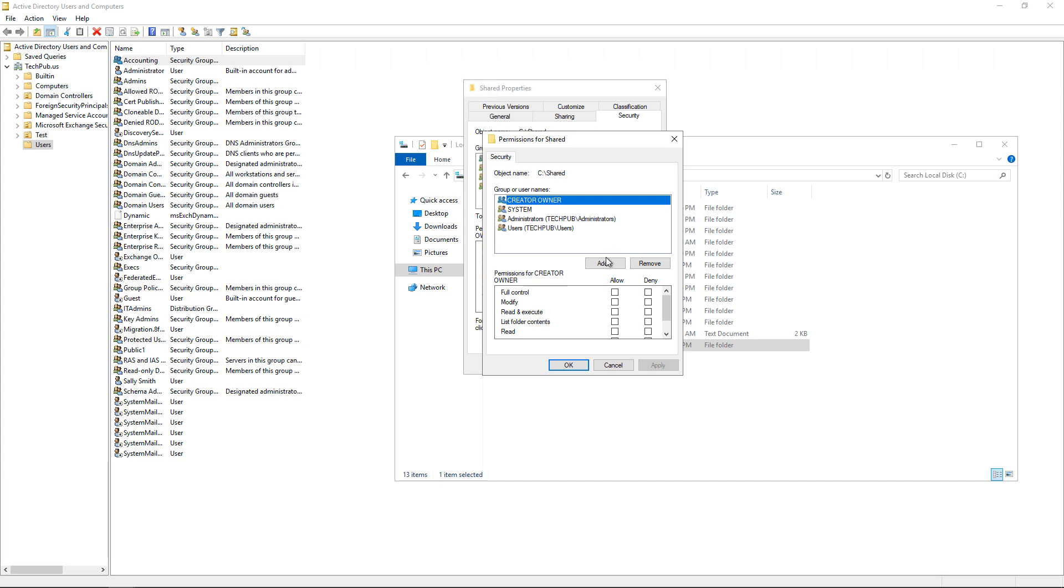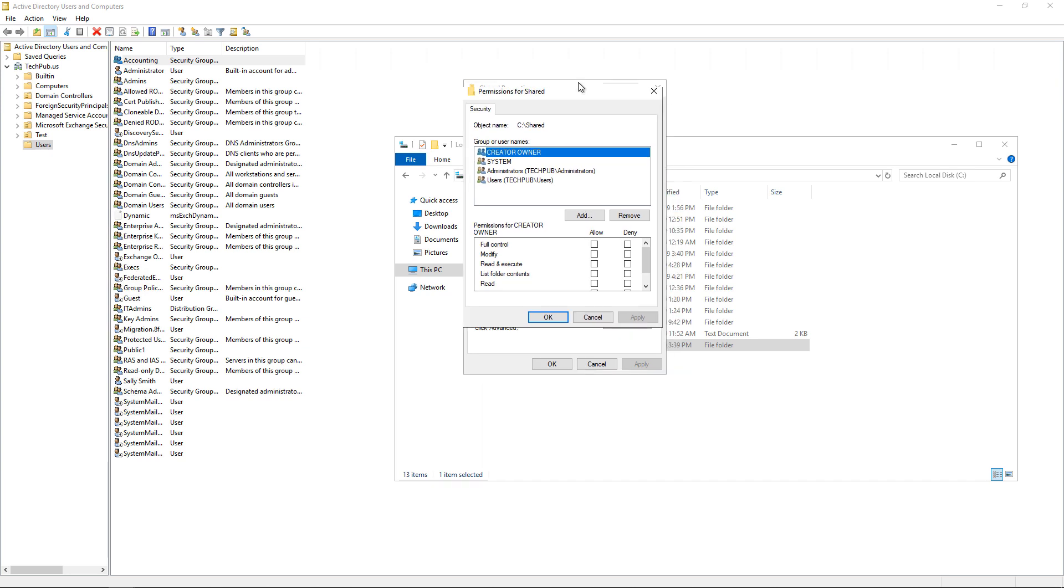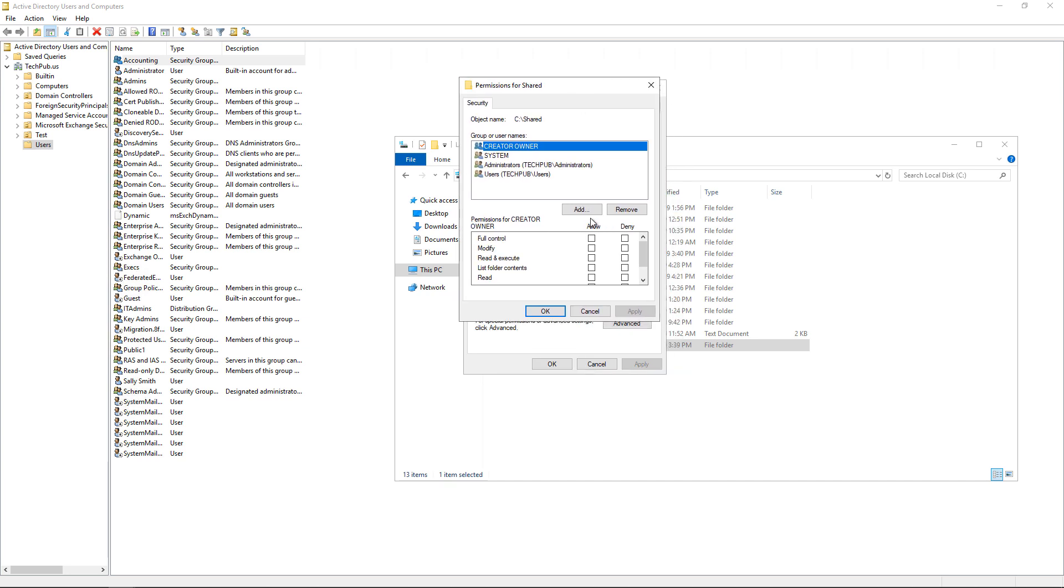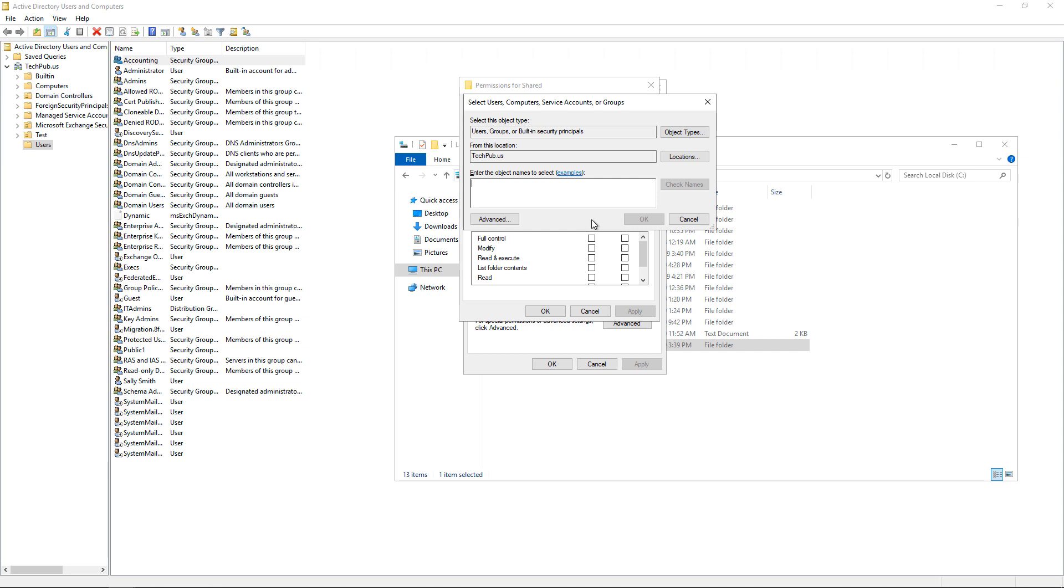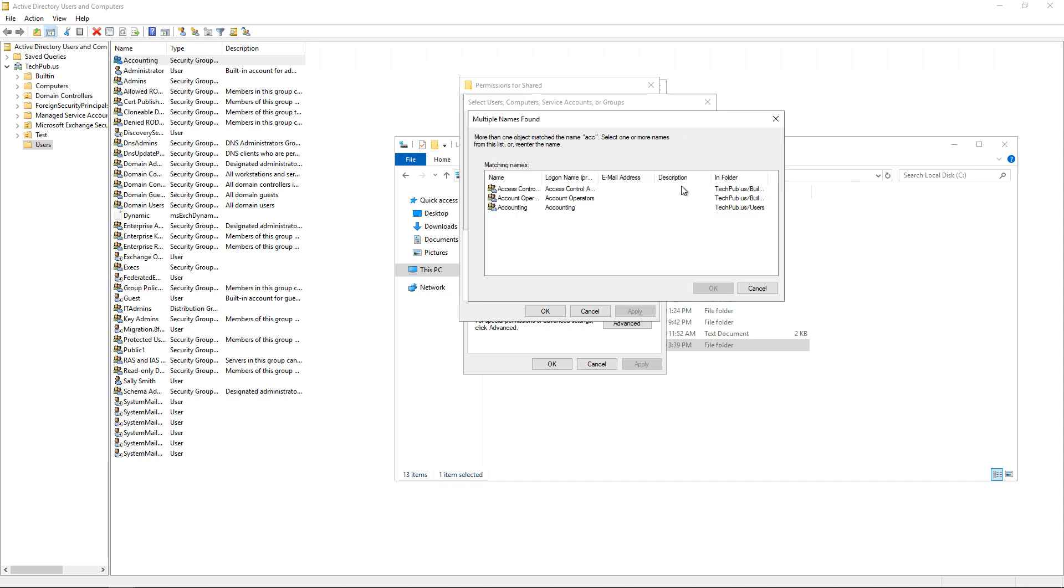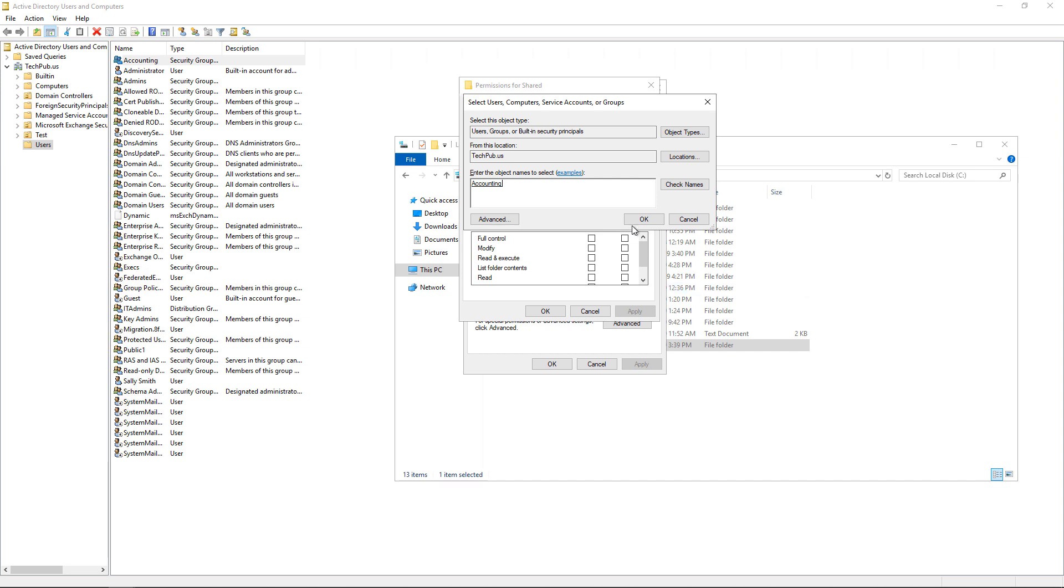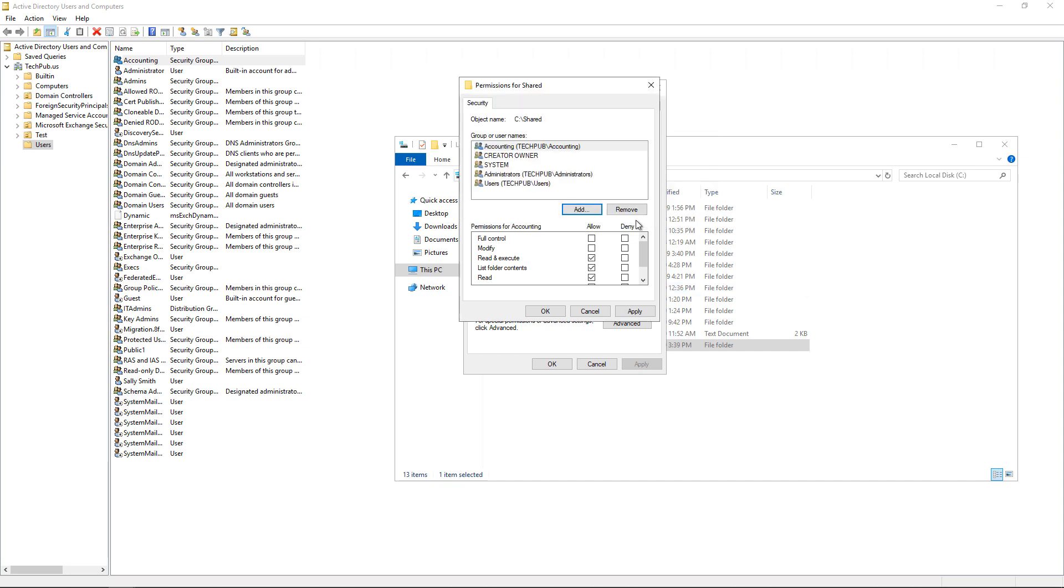I can give access to that new group by clicking on Edit under the Security tab. If I click Edit, I can now add people or groups, either one. So I click Add and I'm going to put in ACC. You don't have to type in the whole thing. You can just type in part of it and click Check Names. And we see Accounting comes up as one of our options. And now I can click OK.